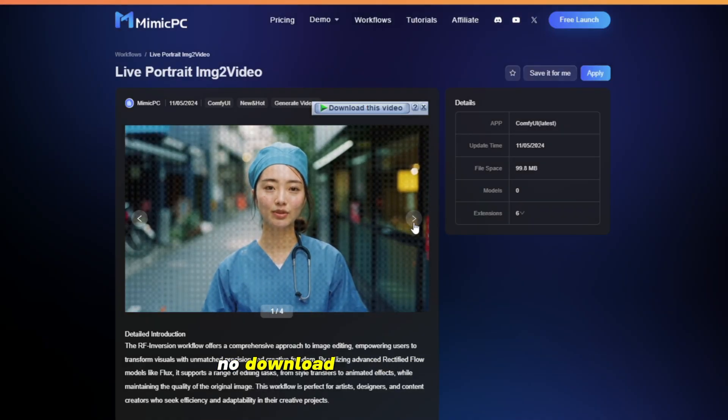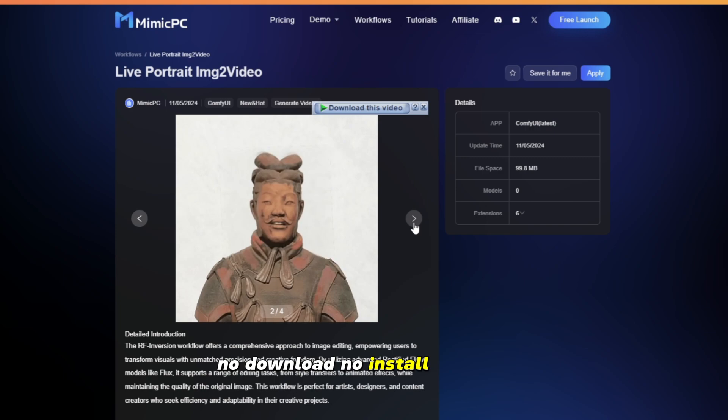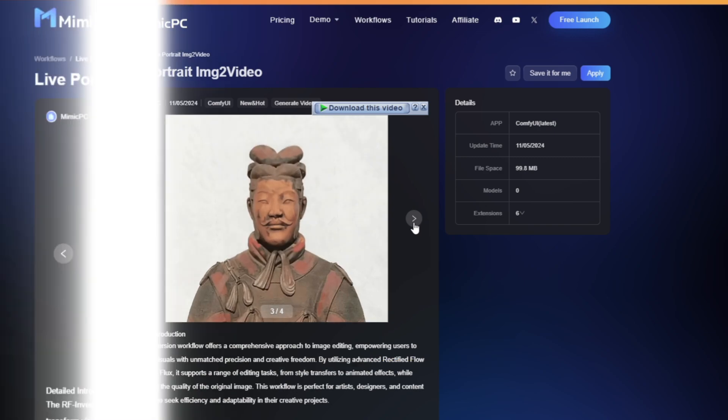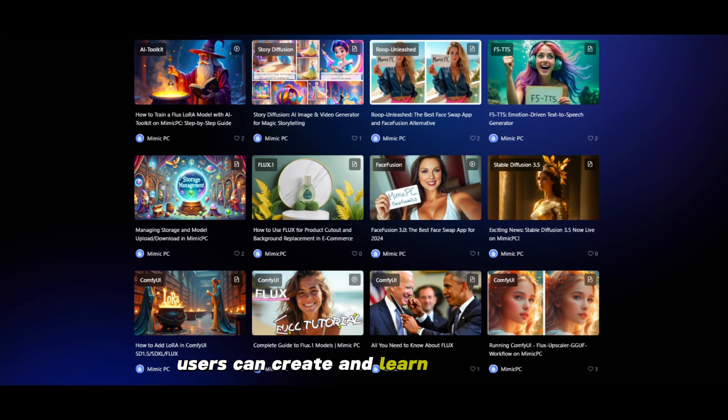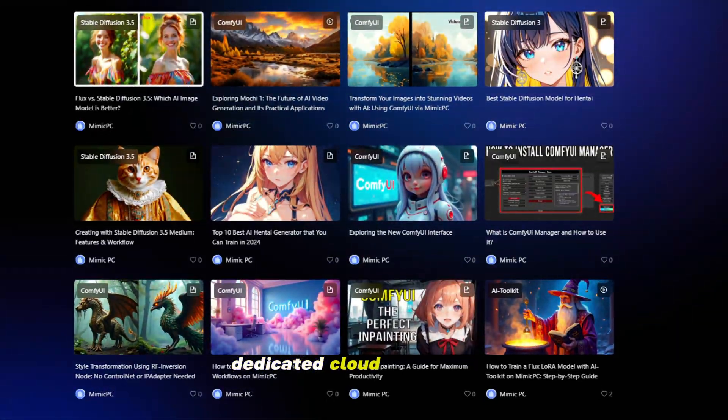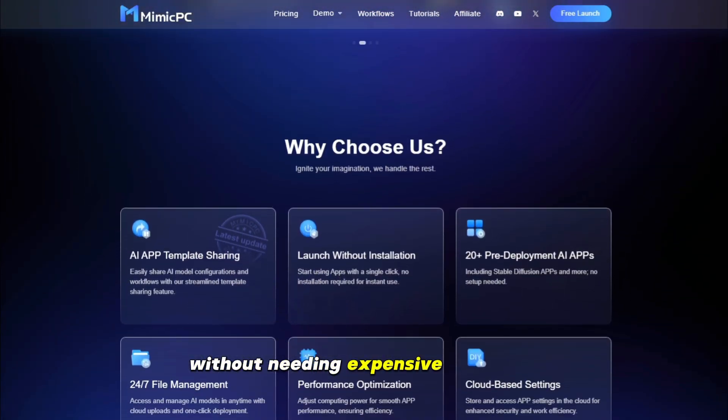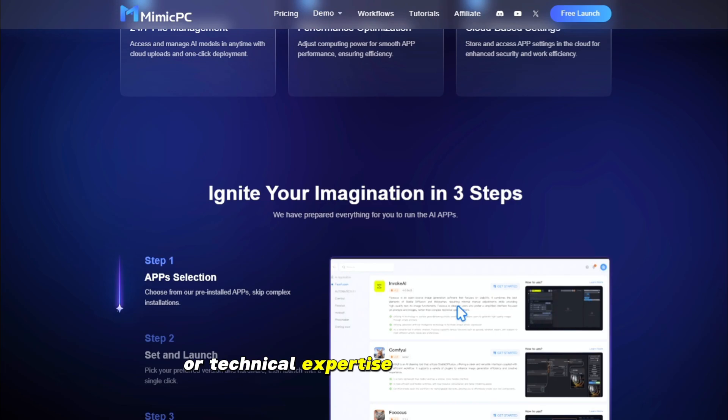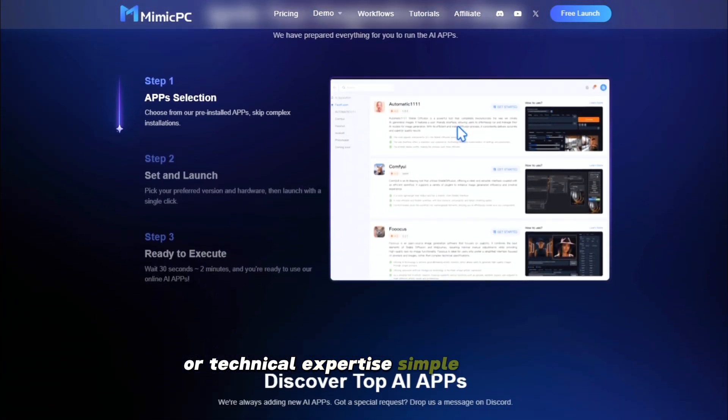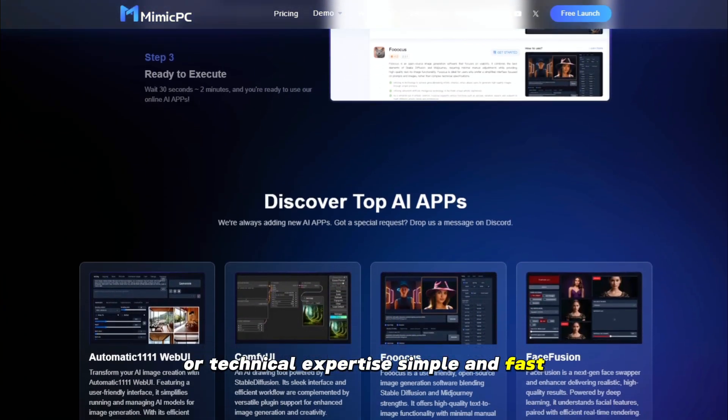No download, no install, no error. Just one click on apply. Users can create and learn AI in private, dedicated cloud workspaces without needing expensive hardware or technical expertise.